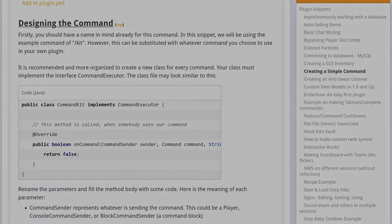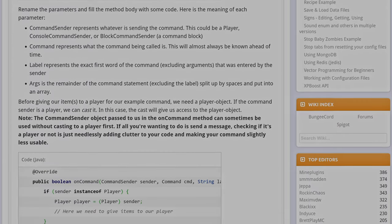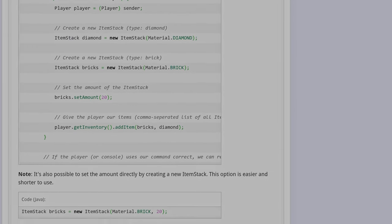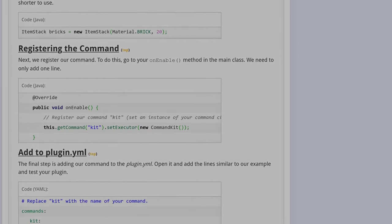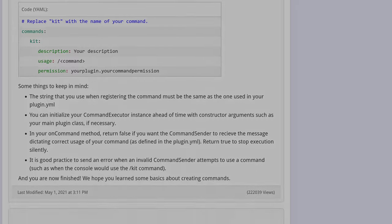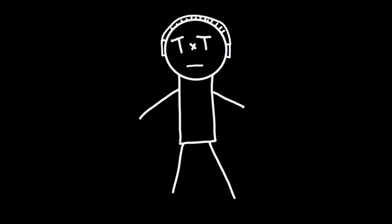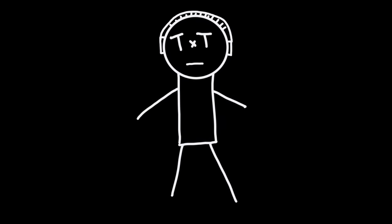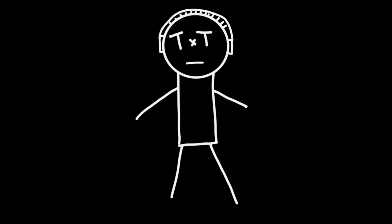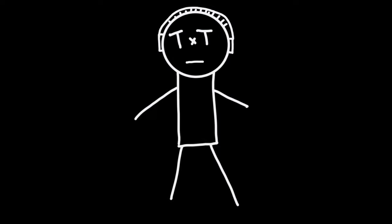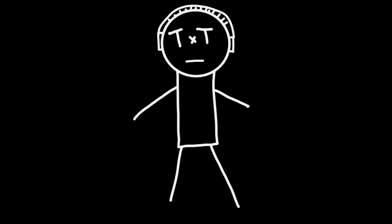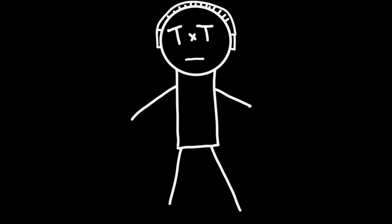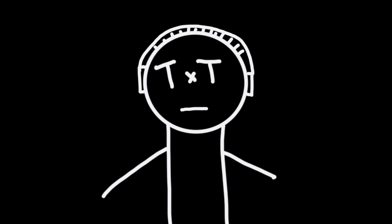Maybe you have already written a Minecraft server plugin before and learned a bit about how a Minecraft server works behind the scenes. The problem with writing plugins is that it's boring. I really want to know what's going on. And for that, I embarked on a great journey: writing my own Minecraft server from scratch.